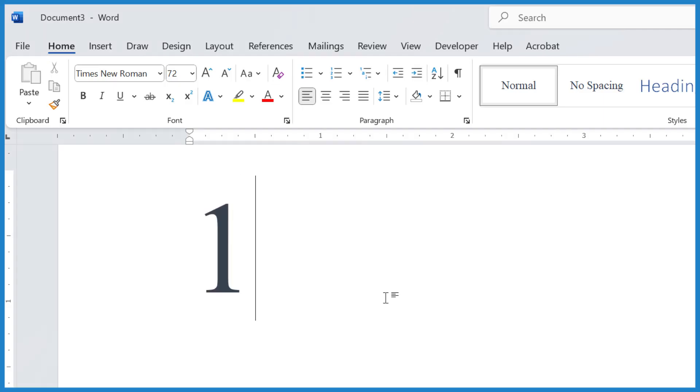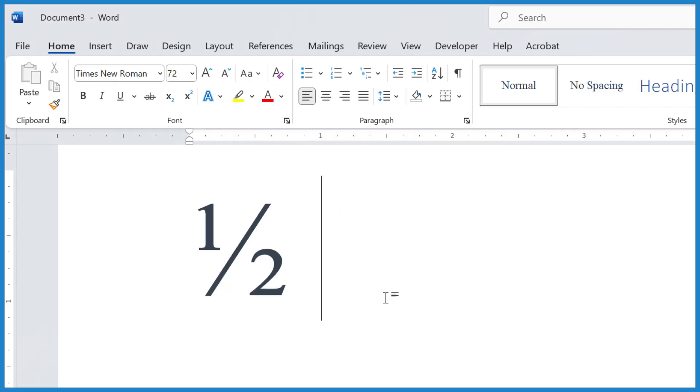Just type 1 slash 2, hit space, and it'll automatically, in almost every version of Word, change that one-half into that symbol, the one-half that we're a little more familiar with.